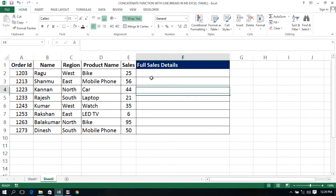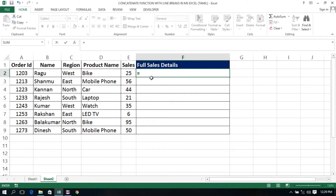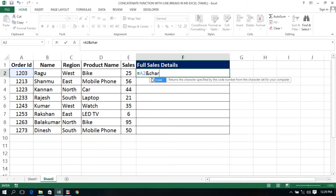First, we use the & (ampersand) operator with the CONCATENATE function. We choose the A2 cell, then use the & operator. We include the CHAR function — in the CHAR function we use the number and code for a line break. So we use CHAR(10) for the line break.